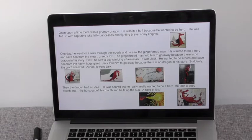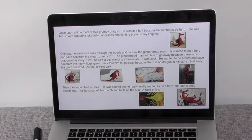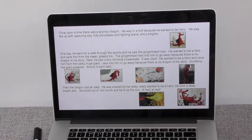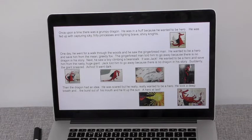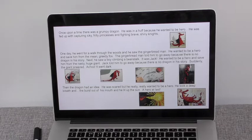Next he saw a boy climbing a beanstalk. It was Jack. He wanted to be a hero and save him from the nasty, huge giant. Jack told him to go away because there is no dragon in his story. Suddenly the giant sneezed — achoo! It went dark. Then the dragon had an idea. He was scared but he really, really wanted to be a hero. He took a deep breath and fire burst out of his mouth and he lit up the sun. A hero at last.